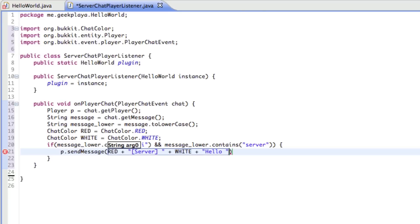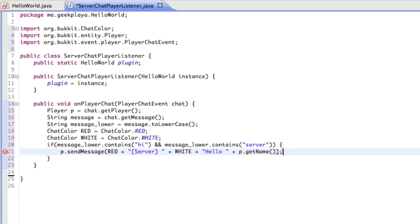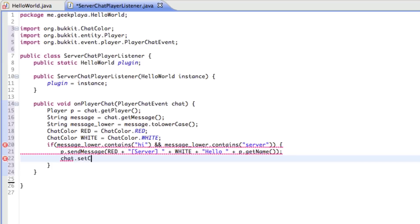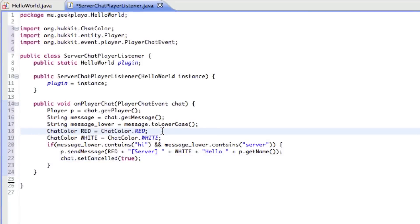And we're going to say in brackets server. Put a little space. And then after that quotation mark, put plus white. So now our message is white. So server in brackets is red and the rest of the message will be white. Say hello. Put another plus. Say another variable. And say player.get name. So basically, if they say hi server or anything that contains the words hi and server, it's going to send them a message saying the server hello and their name. And then we don't really need their message to appear on everybody's screen. So we're just going to say chat dot set canceled true.